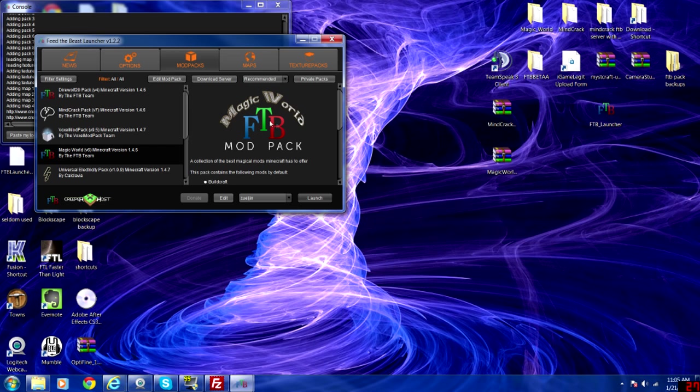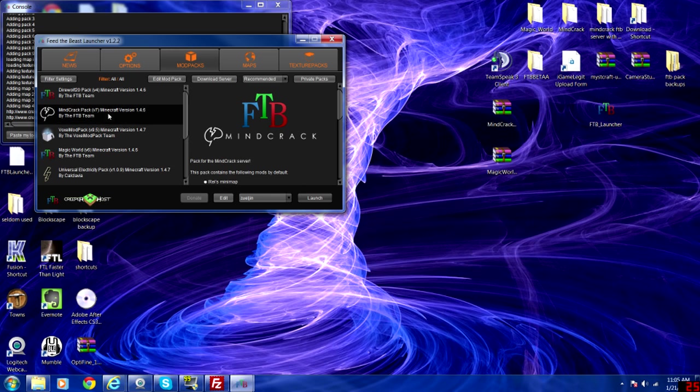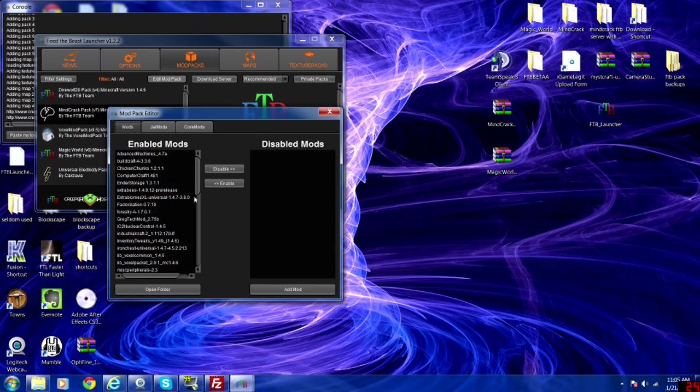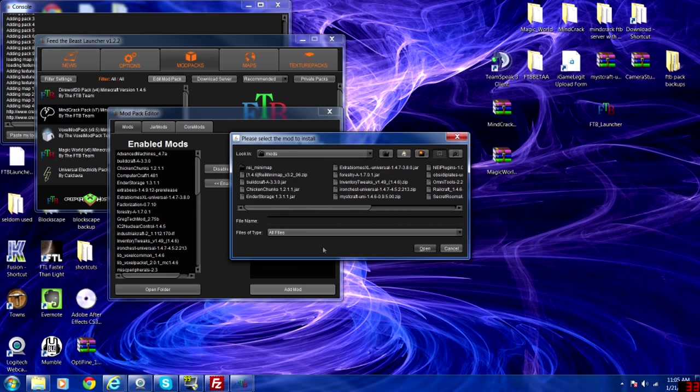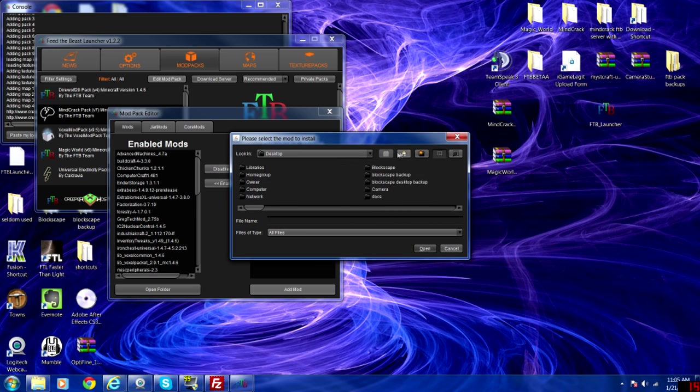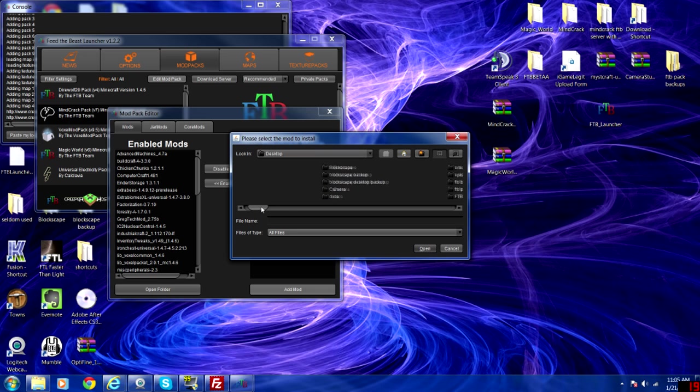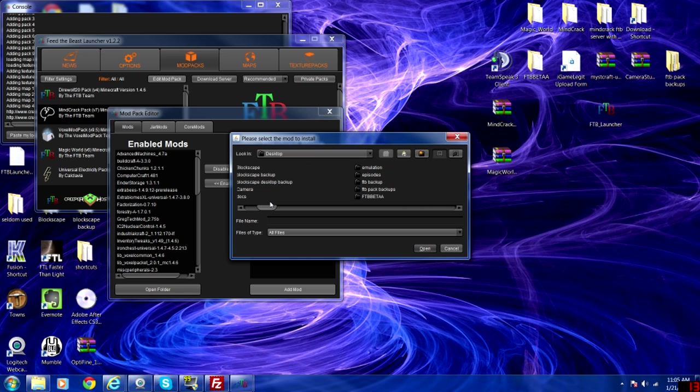Once you have both of the servers, you want to go ahead and go to your Minecraft pack and edit mod pack. Go to add mod and go all the way to your desktop or wherever you saved the Magic World folder.